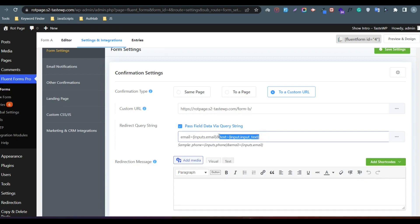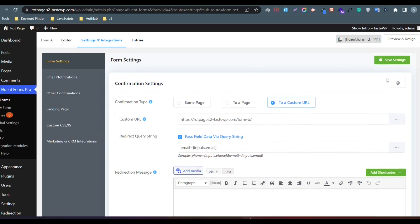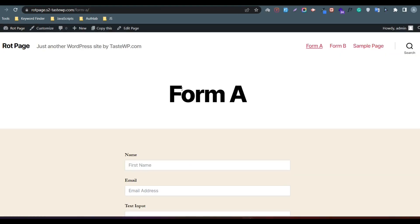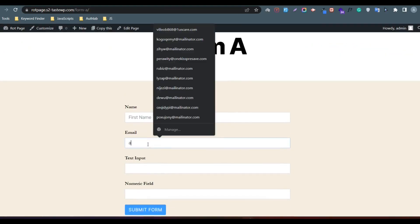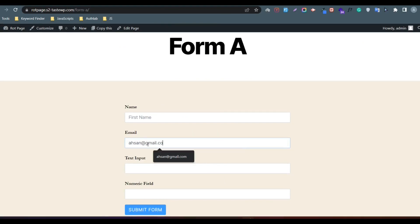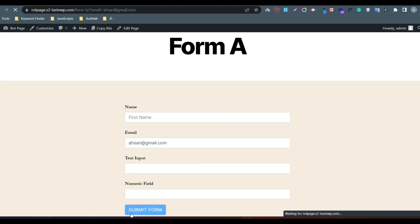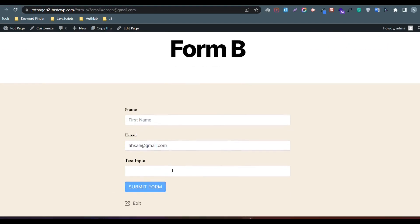If you find any difficulty, please comment below and I will reply soon. Now save the form. You can see that Form B collected the email from Form A. Thank you.